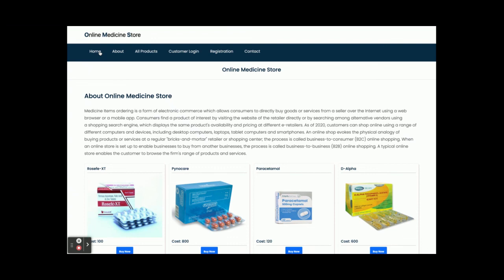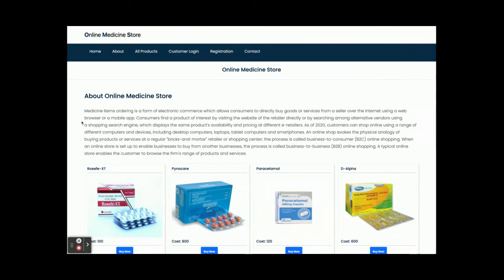All these functionalities have been developed inside this Online Medicine Store project. As mentioned, this is a mini project built in Java Spring Boot, Angular, and MySQL with only customer operations and no admin features. If you need extra features or enhancements, put them in the comments and we will incorporate the changes. Don't forget to subscribe to our channel for the latest project videos on the latest technologies. Thanks for watching!